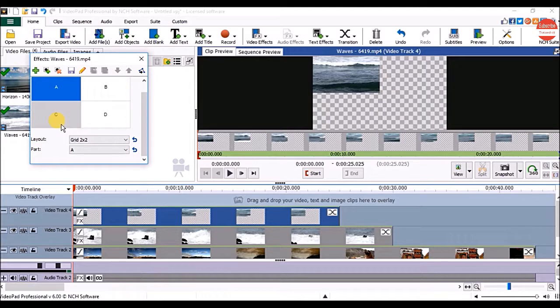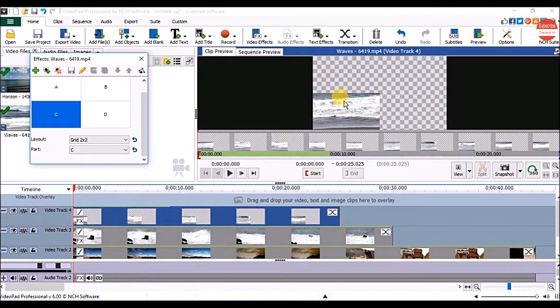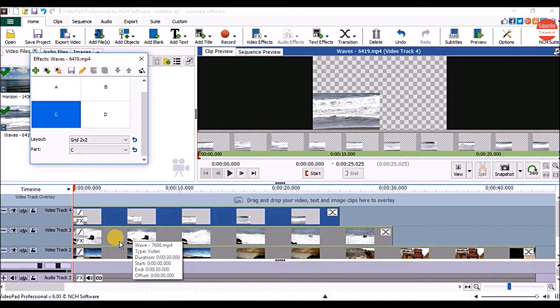Click on the section upon which you want the video to appear. You can see the preview in the clip preview panel. Then click on the next video on the sequence.